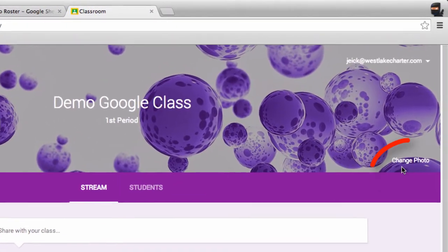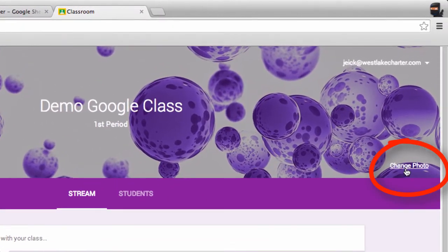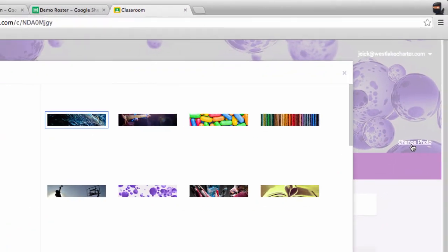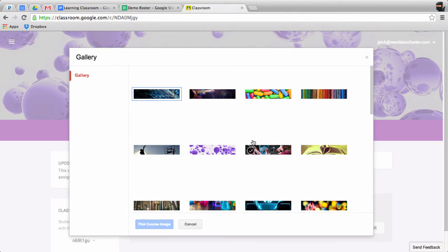The first thing I like to do is to go over here and change the photo. Click on that, and select one of their cool photos, like the jelly beans, or I like this spider web.